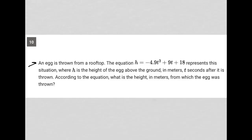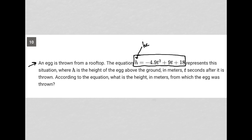This question says an egg is thrown from a rooftop. The equation H equals negative 4.9T squared plus 9T plus 18 represents this situation, where H is the height of the egg above the ground in meters, and T is in seconds after it is thrown. According to the equation, what is the height in meters from which the egg was thrown?